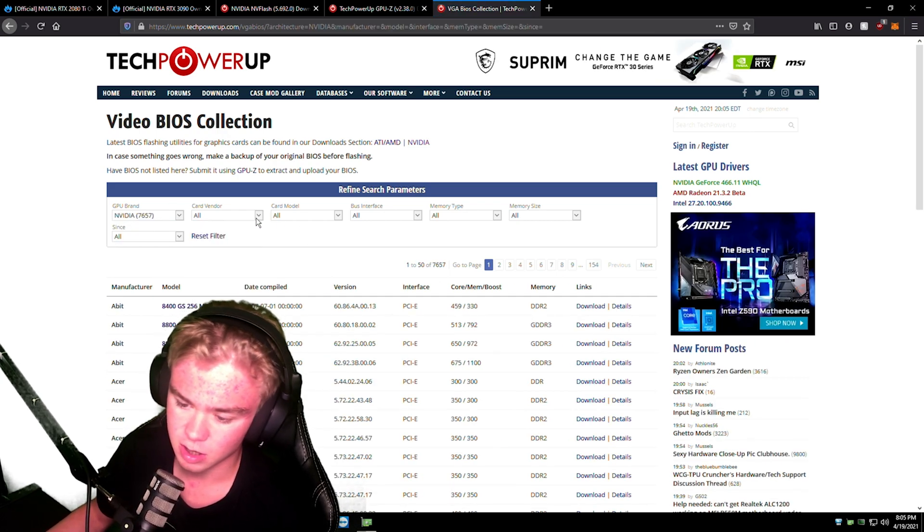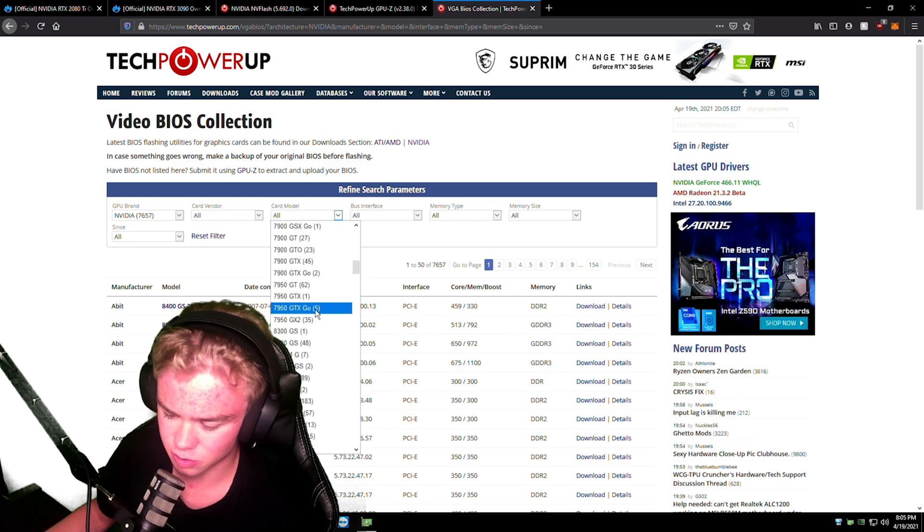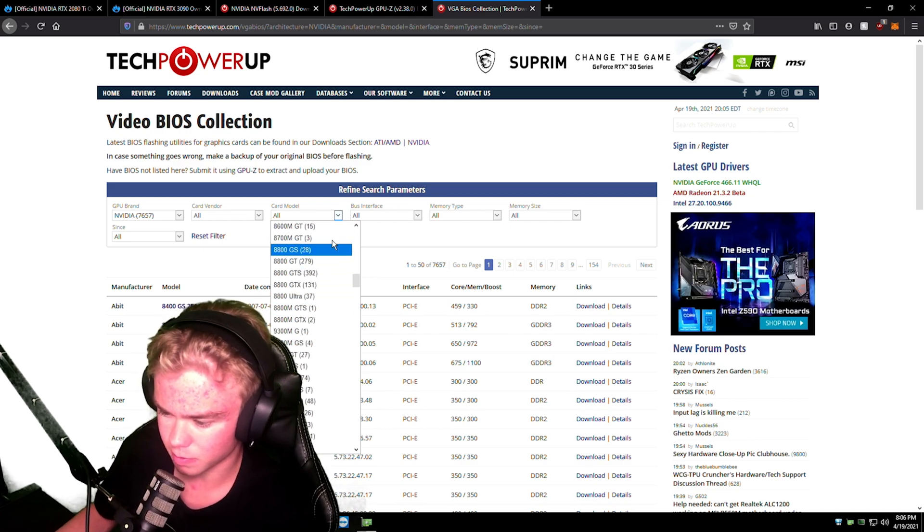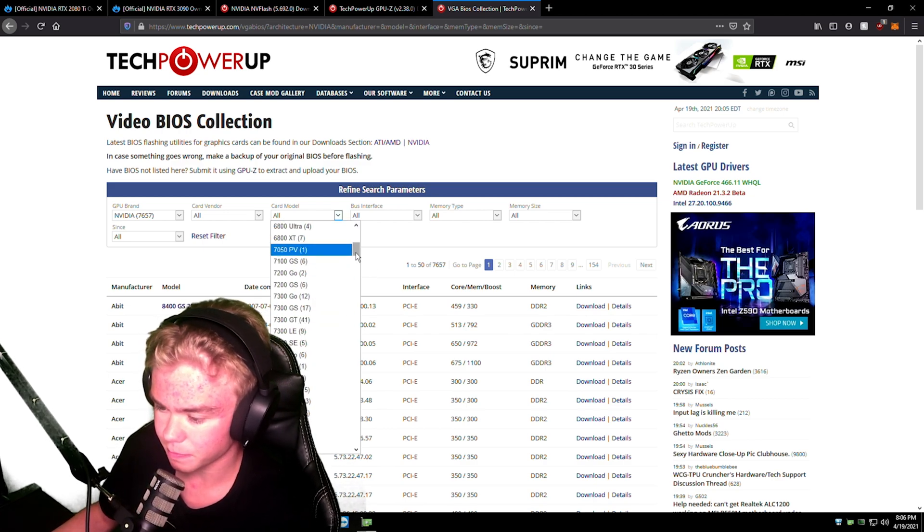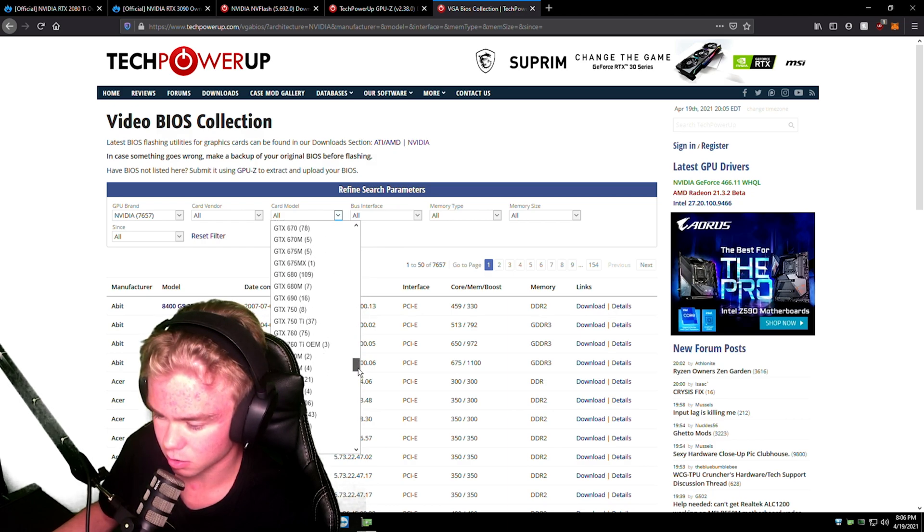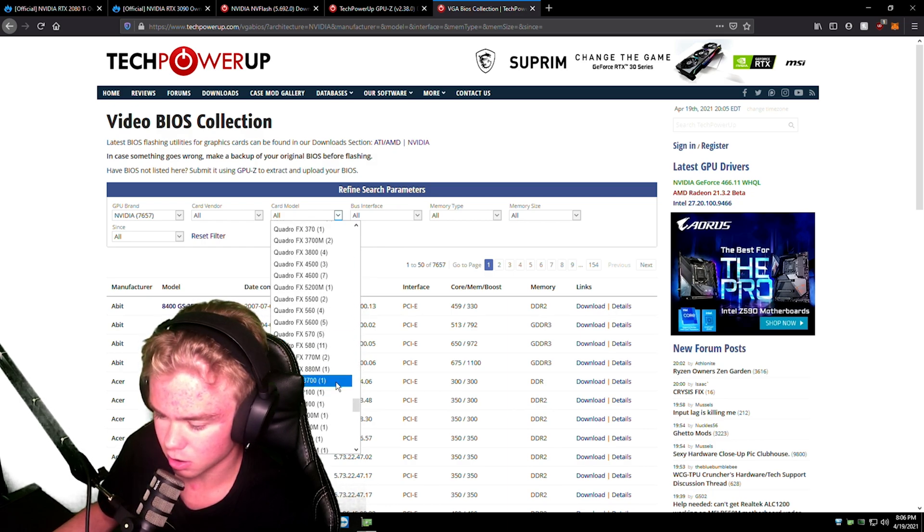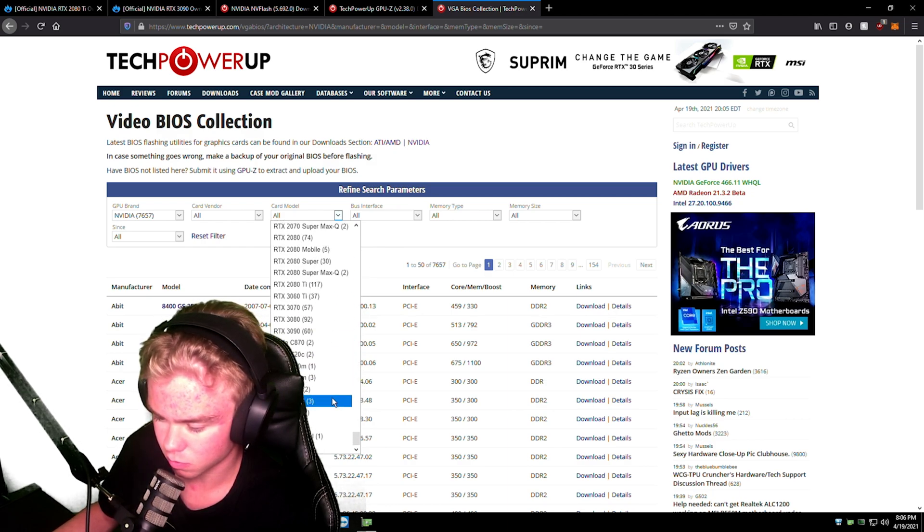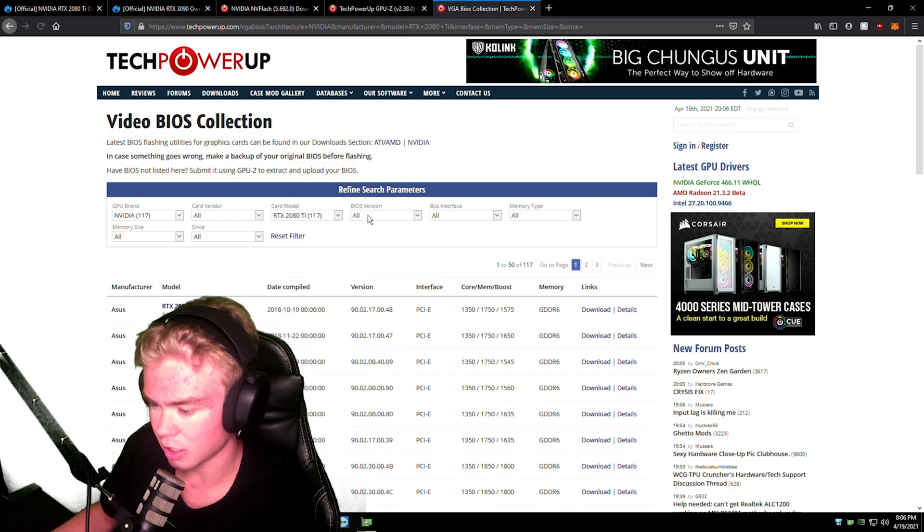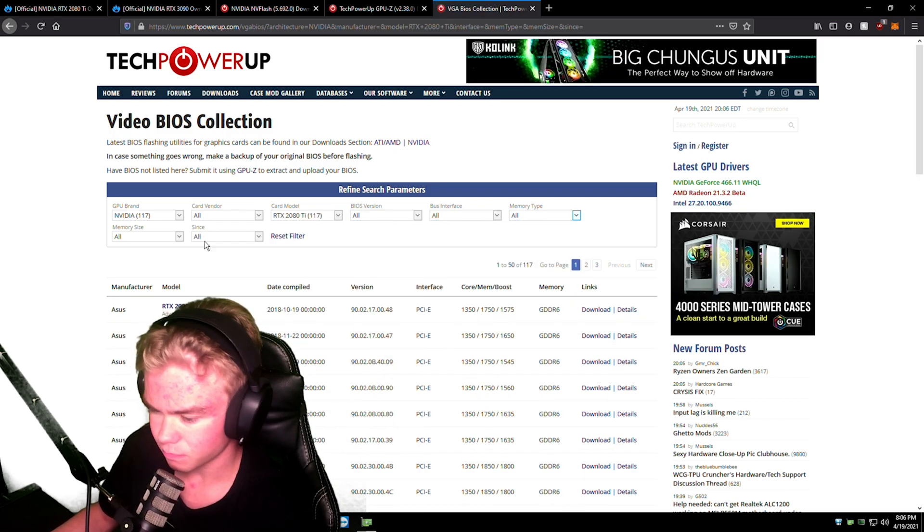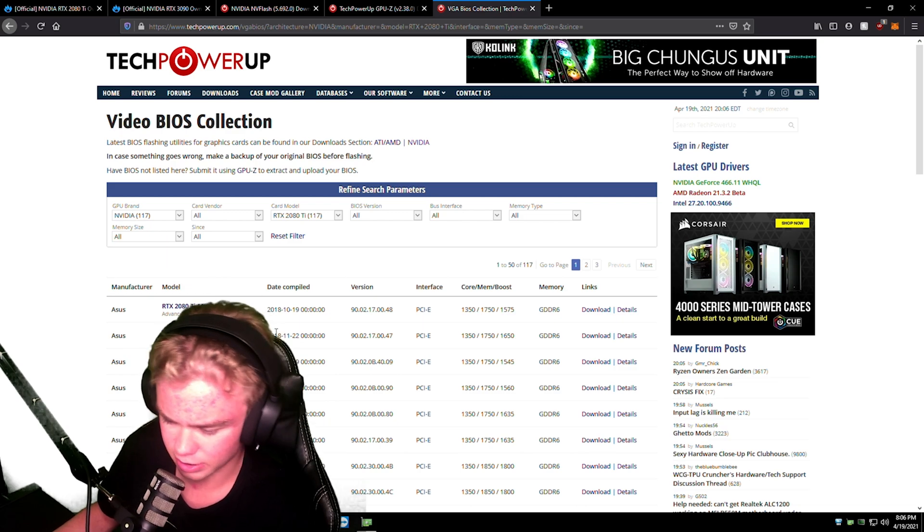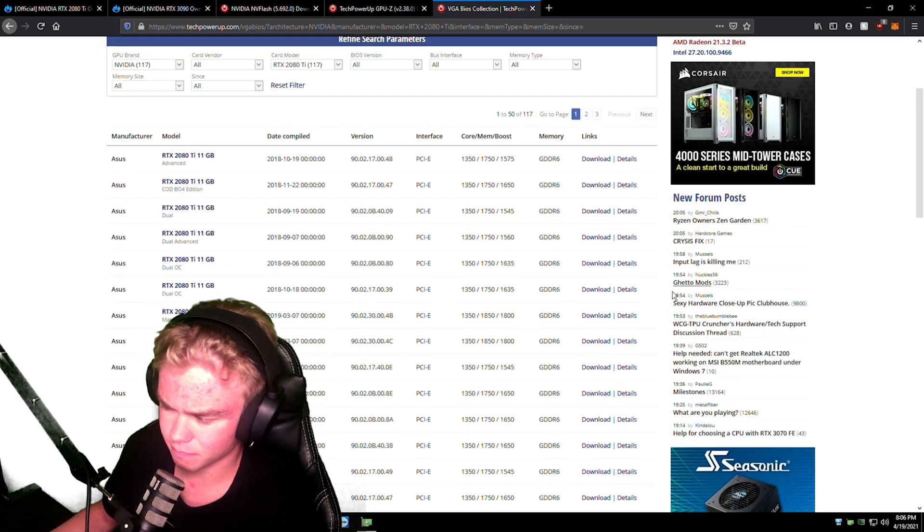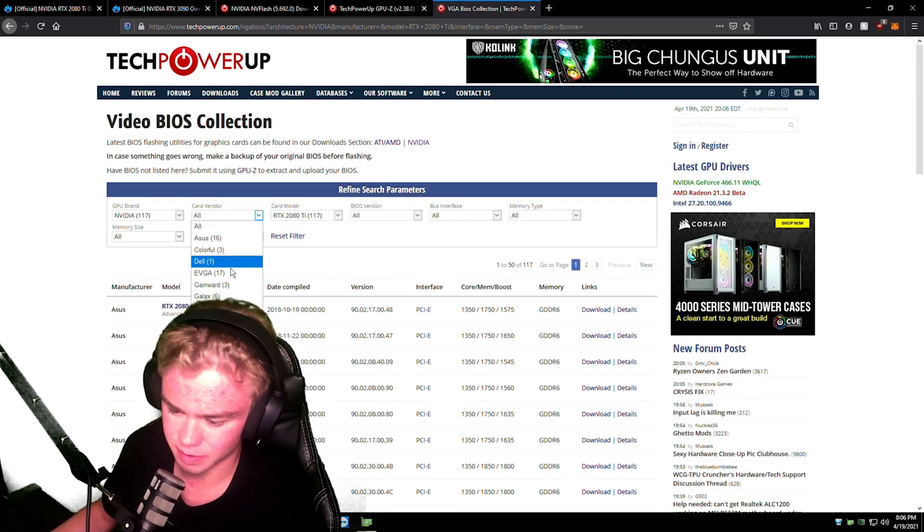So NVIDIA. For example for me, I wouldn't recommend card vendor. I just go 2080 Ti, where is it, 2080 Ti.